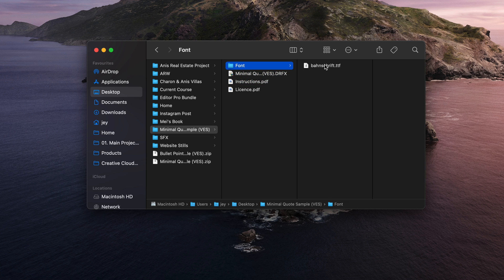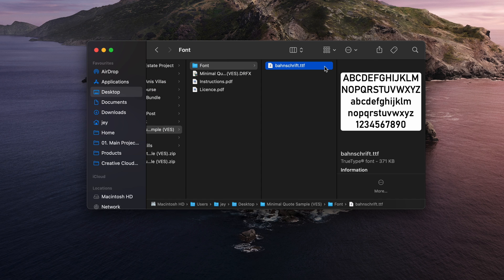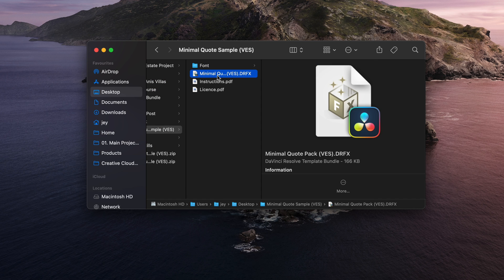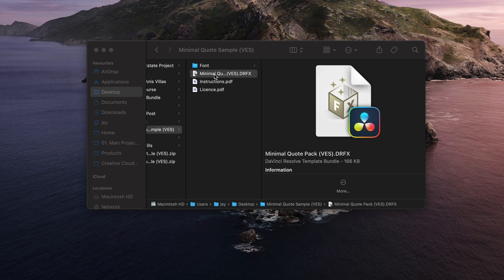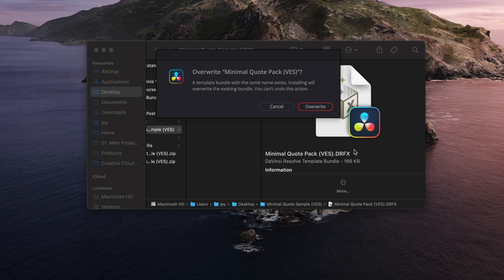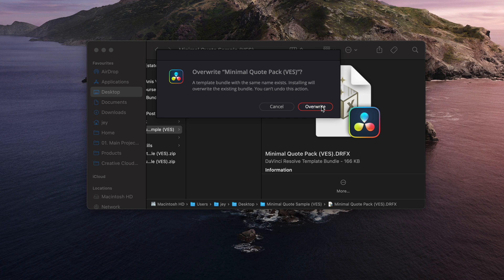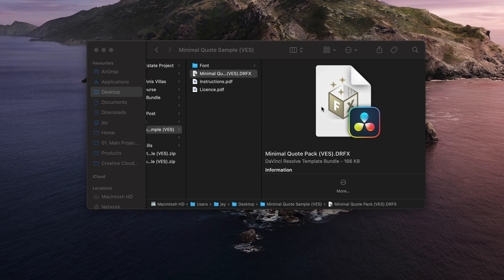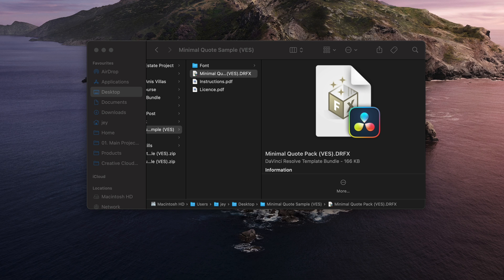Make sure to install the font, otherwise it would not work properly. Double click on the font to install it, and then double click here on the .trfx file to start the installation process. It will open this window. Right now the title is already installed, so I'm just going to click overwrite, but for you it's just going to be install, and then you can go back to DaVinci Resolve.